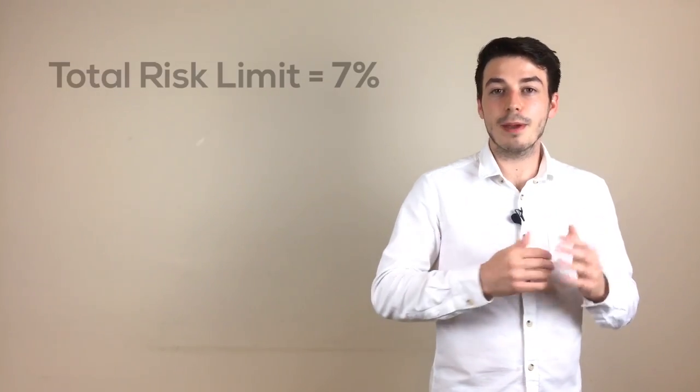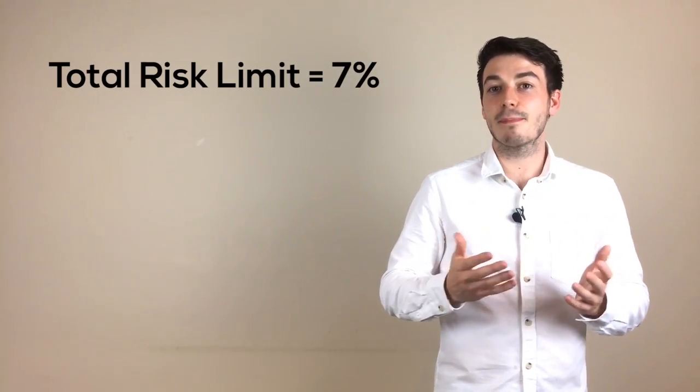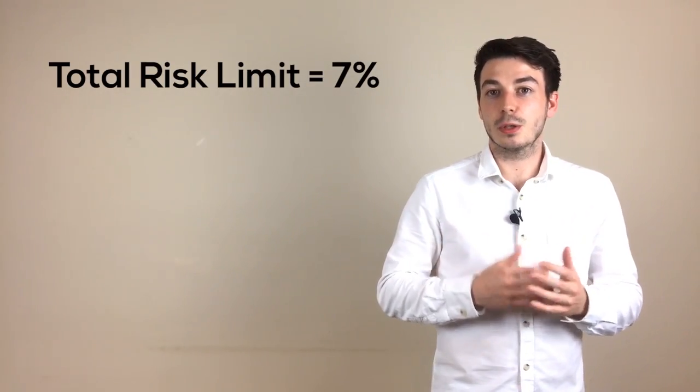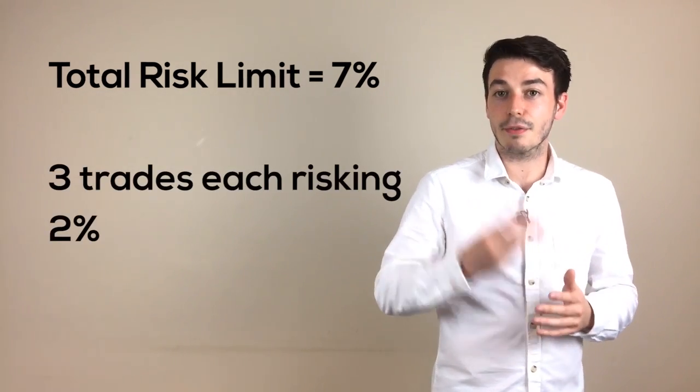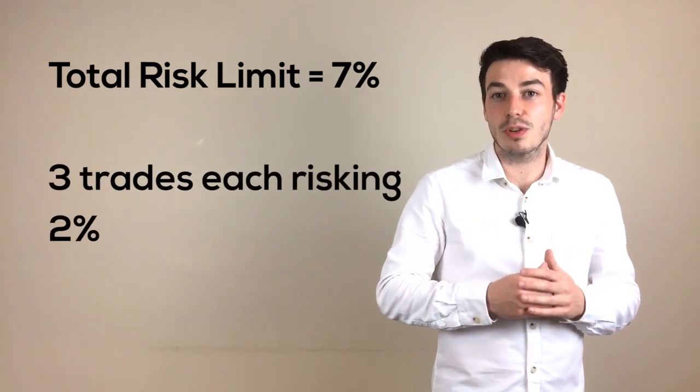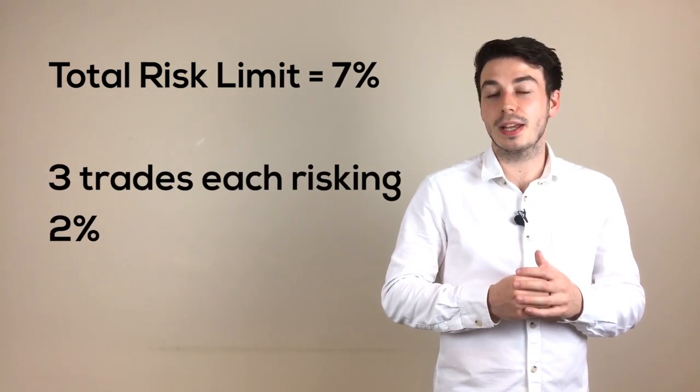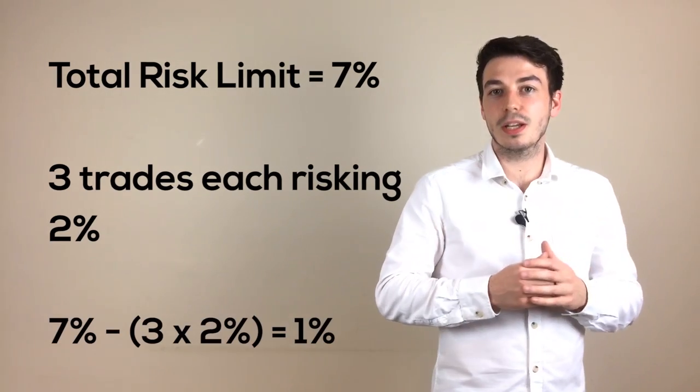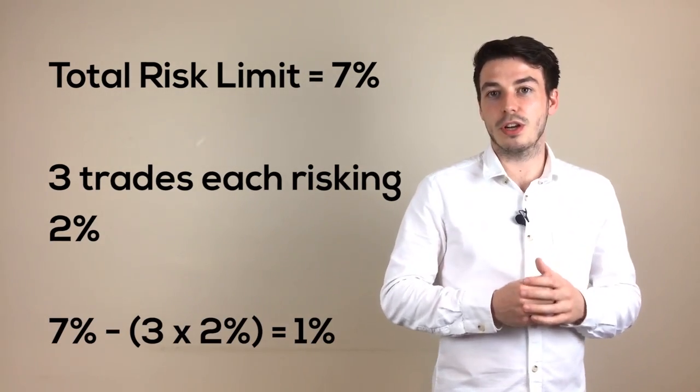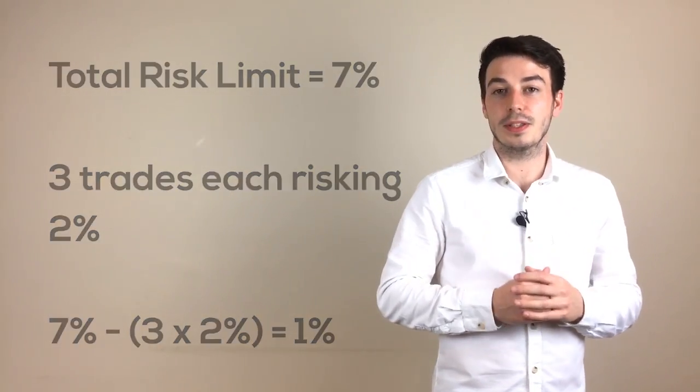The limit may be something like 7% so if you are looking to open a new trade and you know you already have 3 trades each risking 2%, you know you can only risk 1% of your account on this trade if you are going to enter.